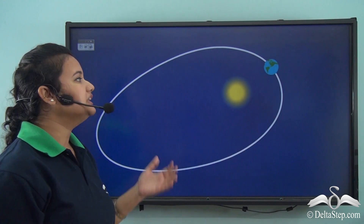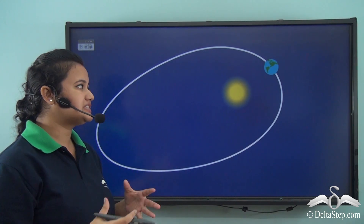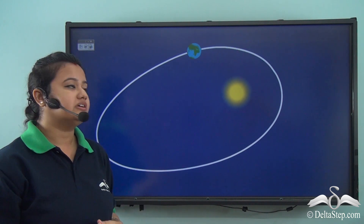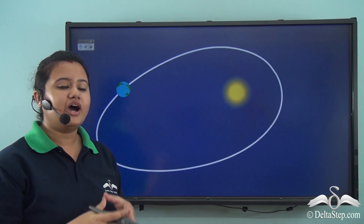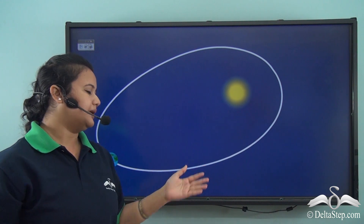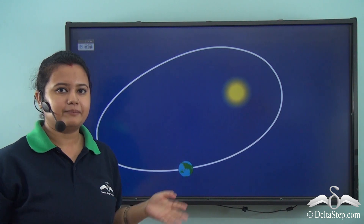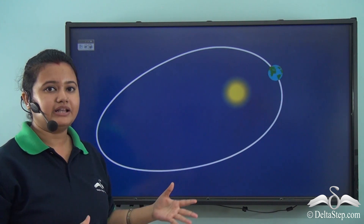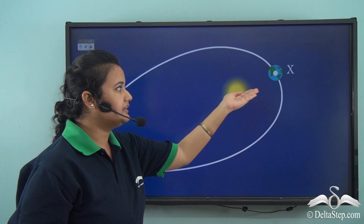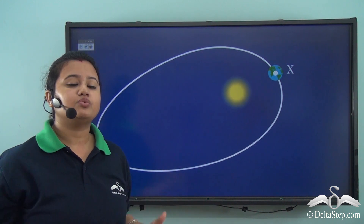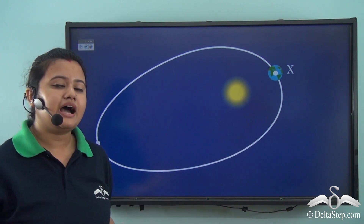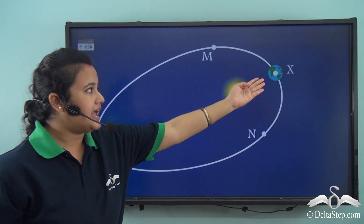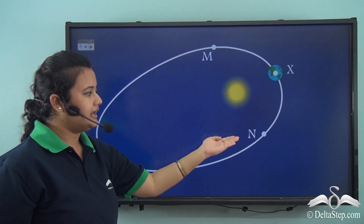We know the earth revolves around the sun in a fixed path called an orbit. But the orbit of the earth is not circular — rather it is an elliptical path. As the earth revolves around the sun in this elliptical path, the distance between the earth and the sun varies throughout the year. Let us consider four points on this elliptical path: X, Y, M, and N.